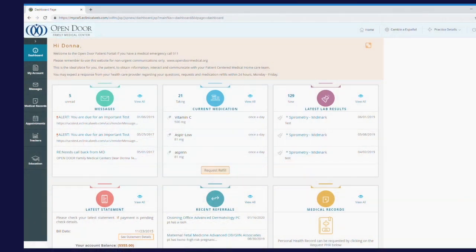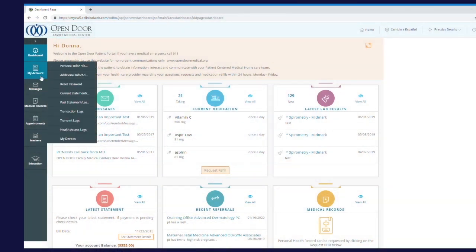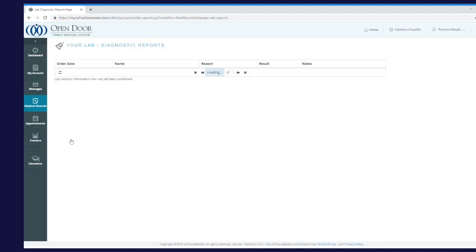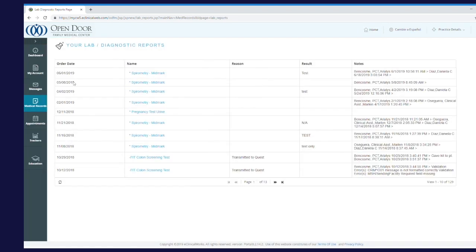Once you log into your patient portal, you can view your lab results by clicking Medical Records on the left side of the screen and selecting Lab Results. Click on the name of the lab test for which you would like to view your results.